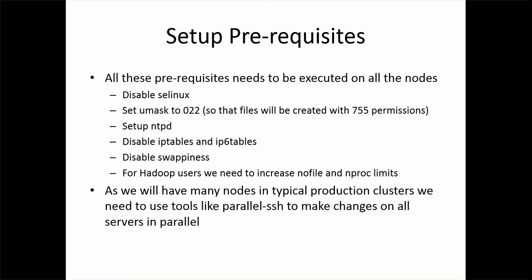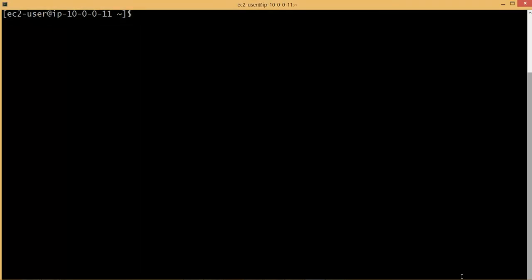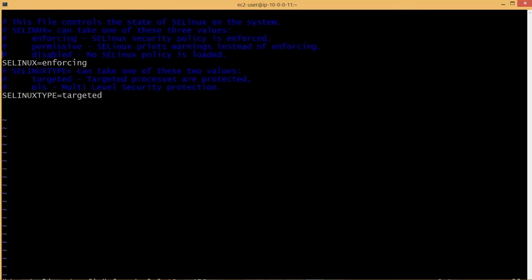The first one is disabling SELinux. SELinux stands for Security Enforcing Linux and you have to disable it. It's a rule that most of us follow. The file which we need to modify, if you look at /etc/selinux/config, there is an entry which says SELinux equal to enforcing. It has to be changed to disabled and then you have to reboot the server.